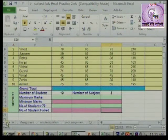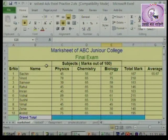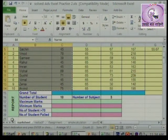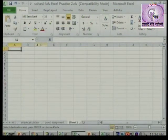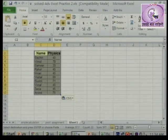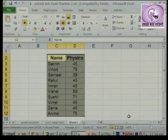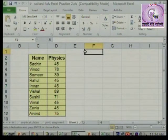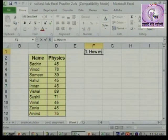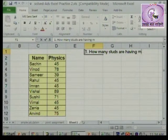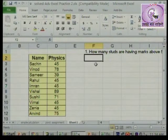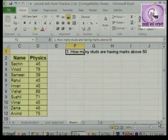So, ya eka nabin function kade aapan jau. Mi haa bhaag thoda sa copy karun gheto. Okay, haa toh data hai - mi physics cha haa data copy karun gheto. Pahila prashna: how many students are having marks above 50? Kiti vidyarthanchi 50 chavar marks aahet?